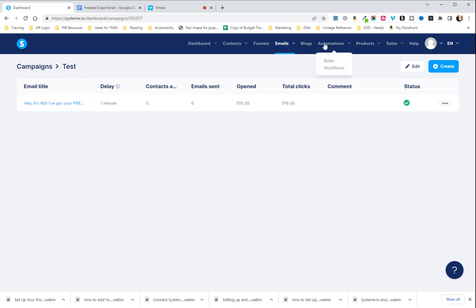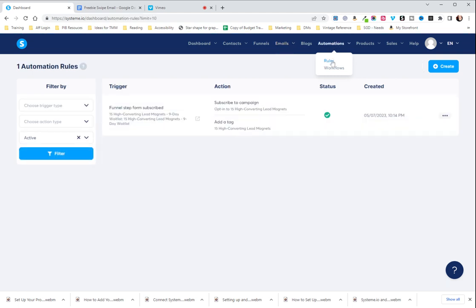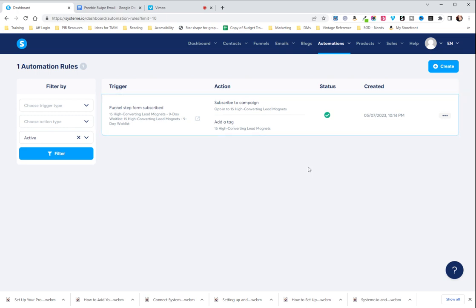So at this point, what we're going to go and do is we're going to go to automations and we are going to go to rules. With a free system.io account, you are allowed one automation. As you can see, I already have one set up, but I have a paid account. So I'm allowed to set up another one and show you.